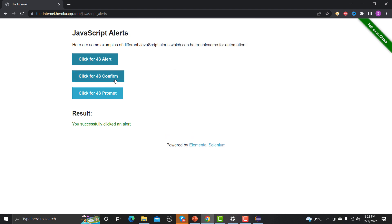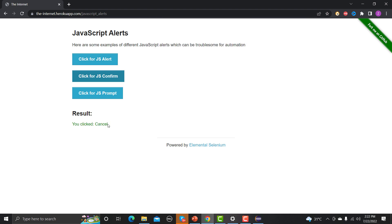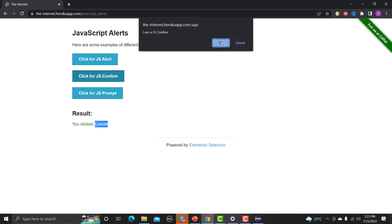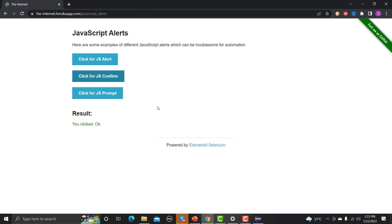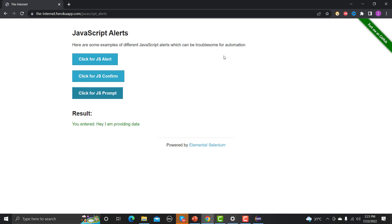The second type is a confirmation alert. When you click on it, it asks for confirmation — you can either confirm or cancel. If you click Cancel, it says 'cancel'; if you click OK, it says 'ok'. The third type is a prompt alert — you need to type something and provide some data, then click OK.